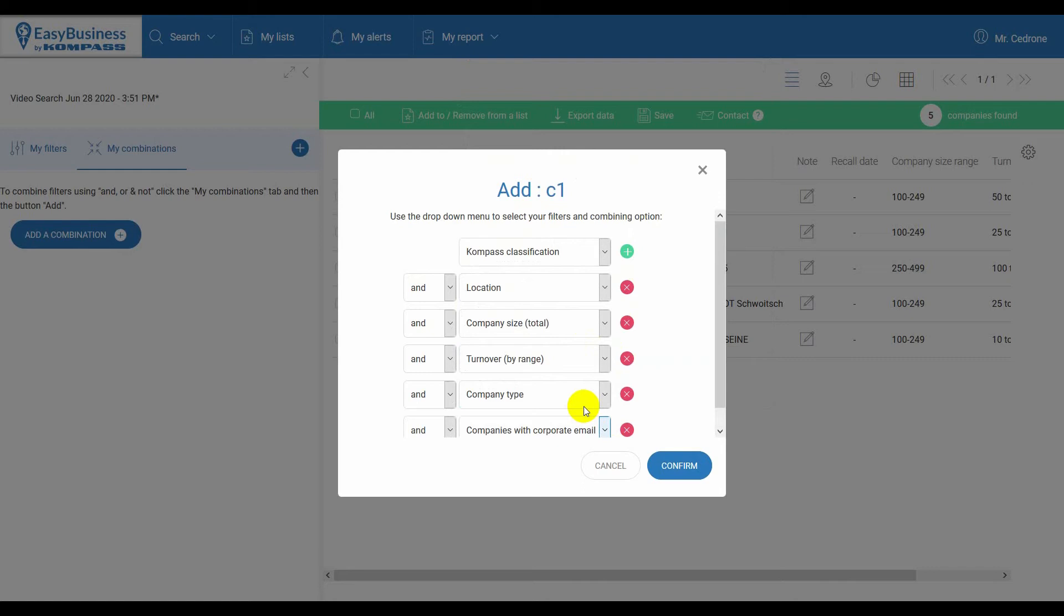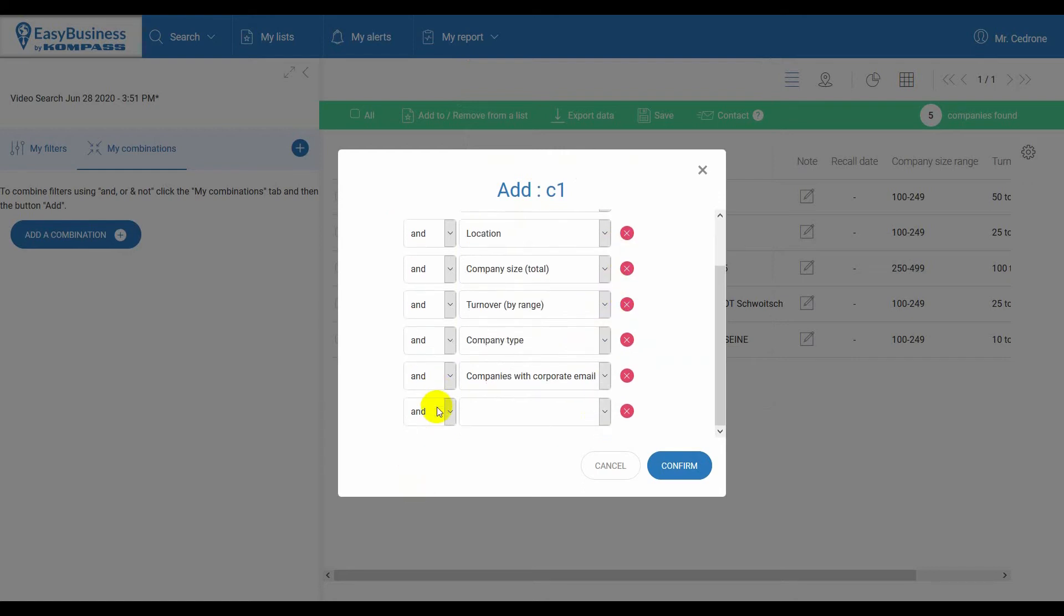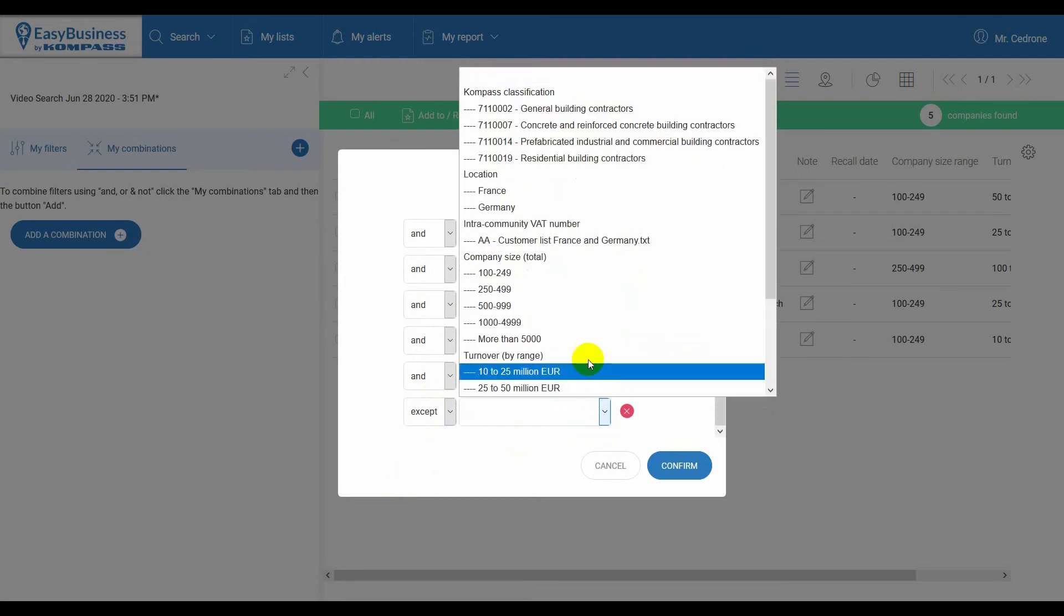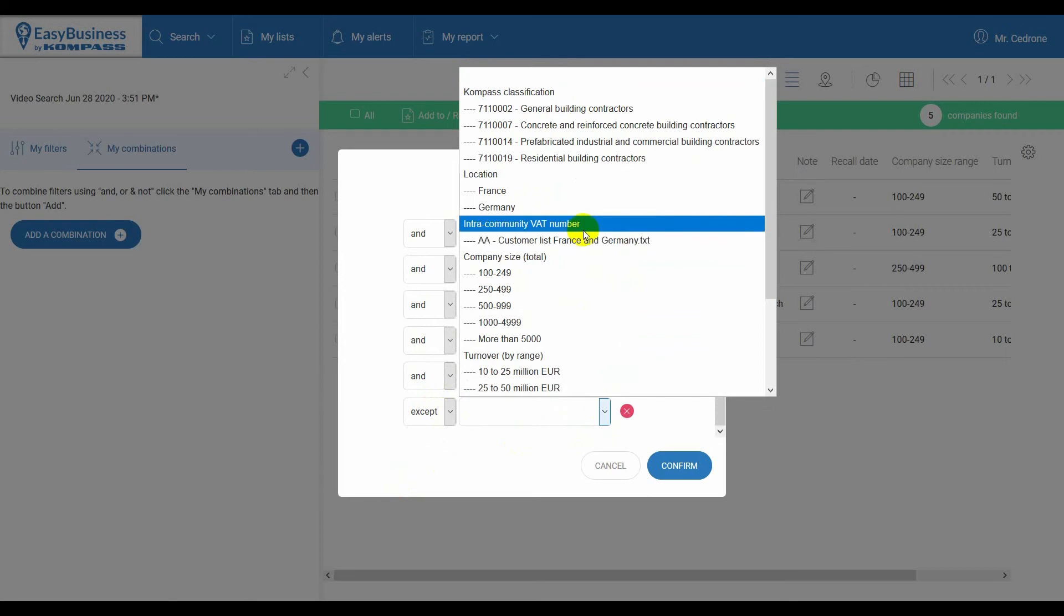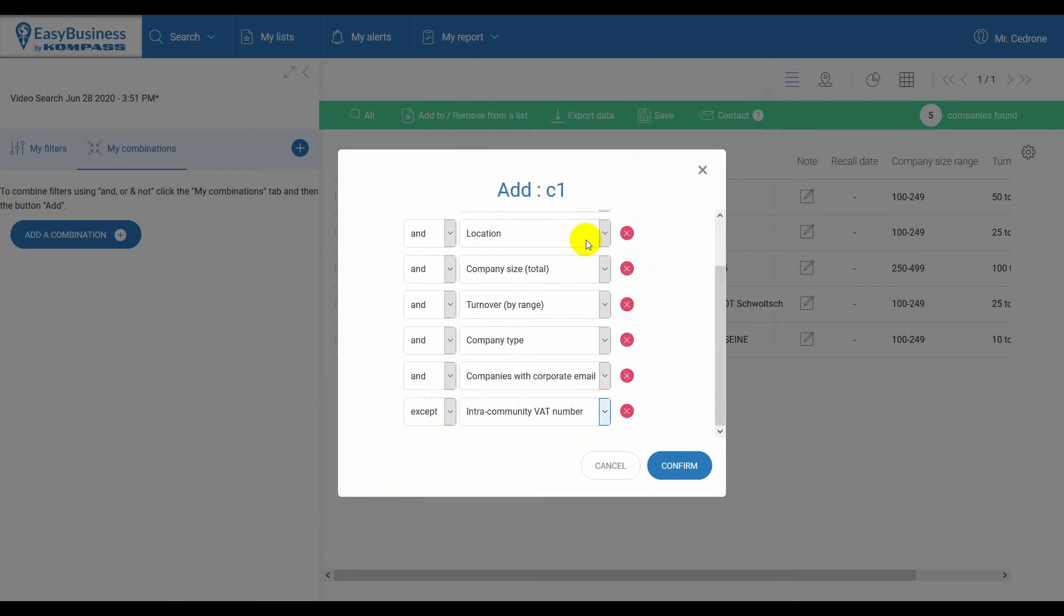Then set the operator EXCEPT, and select the filter, intra-community VAT number. Then finally, confirm.